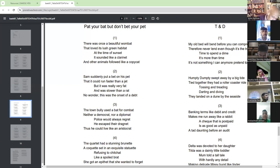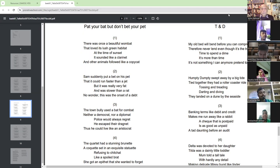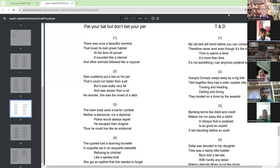There was once a beautiful ombud that loved its lush green habitat. At the time of sunset, it sounded like a car in it, and other animals floored like a copycat.